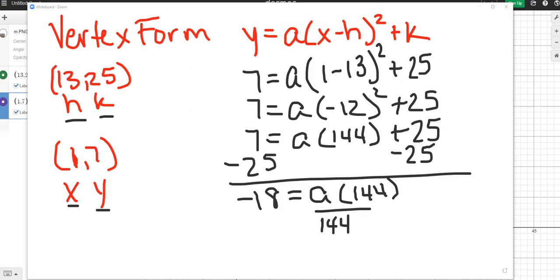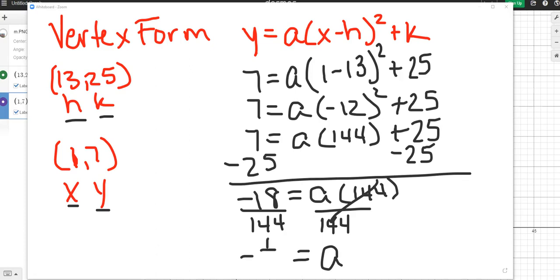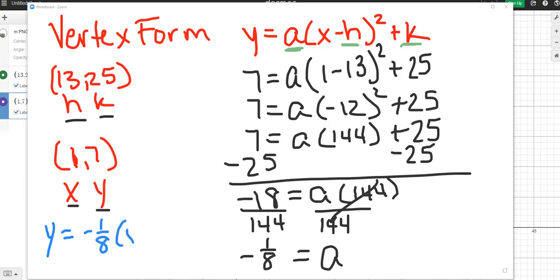Now that we have a equals, we do want to reduce. So both the numerator and the denominator are divisible by 18. So you are going to get negative 1 eighth when you reduce. Now that we have our a value, we can go back to the original vertex form, and plug in just a, h, and k. And we will have our vertex form equation. So y equals, a is negative 1 eighth, parentheses, x minus, h is 13 squared plus 25. And that is our equation.